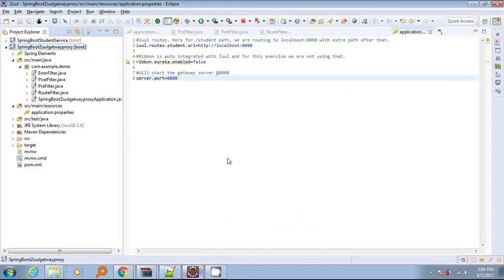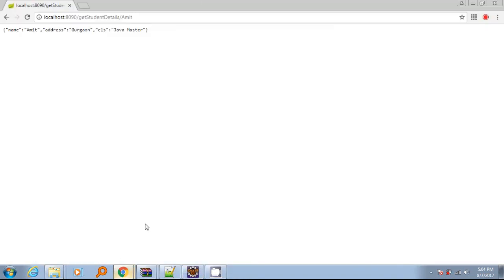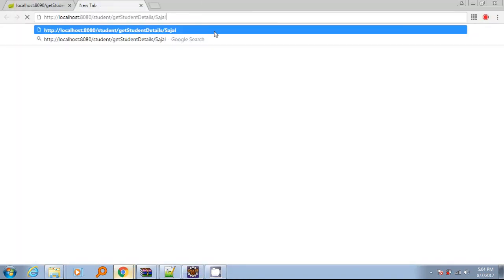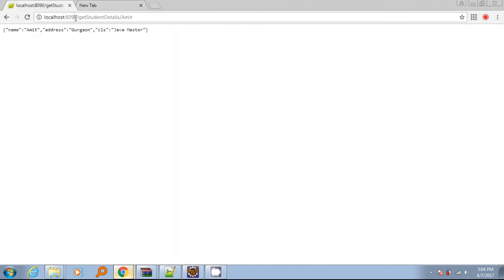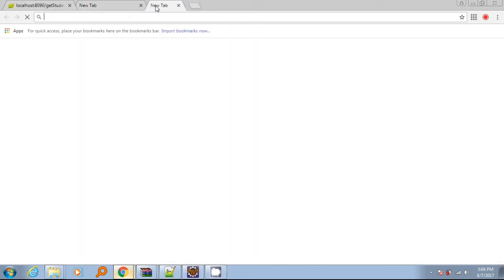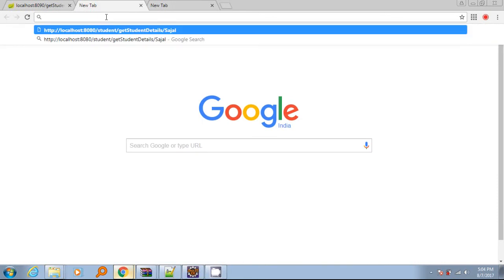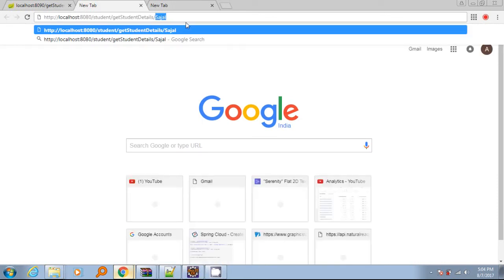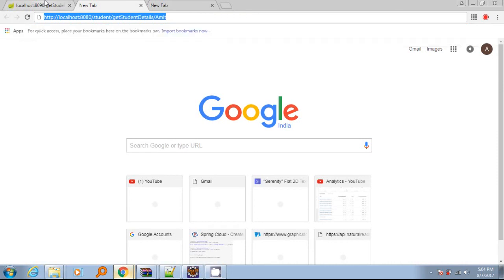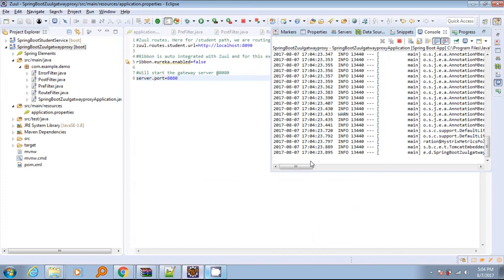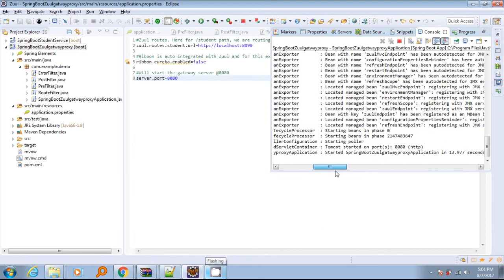So we have enabled Zuul, added required configurations, and developed filters. So now we can do the basic testing to understand the whole thing. Once the server has started, go to the browser and test whether the endpoints are working by accessing the student service.